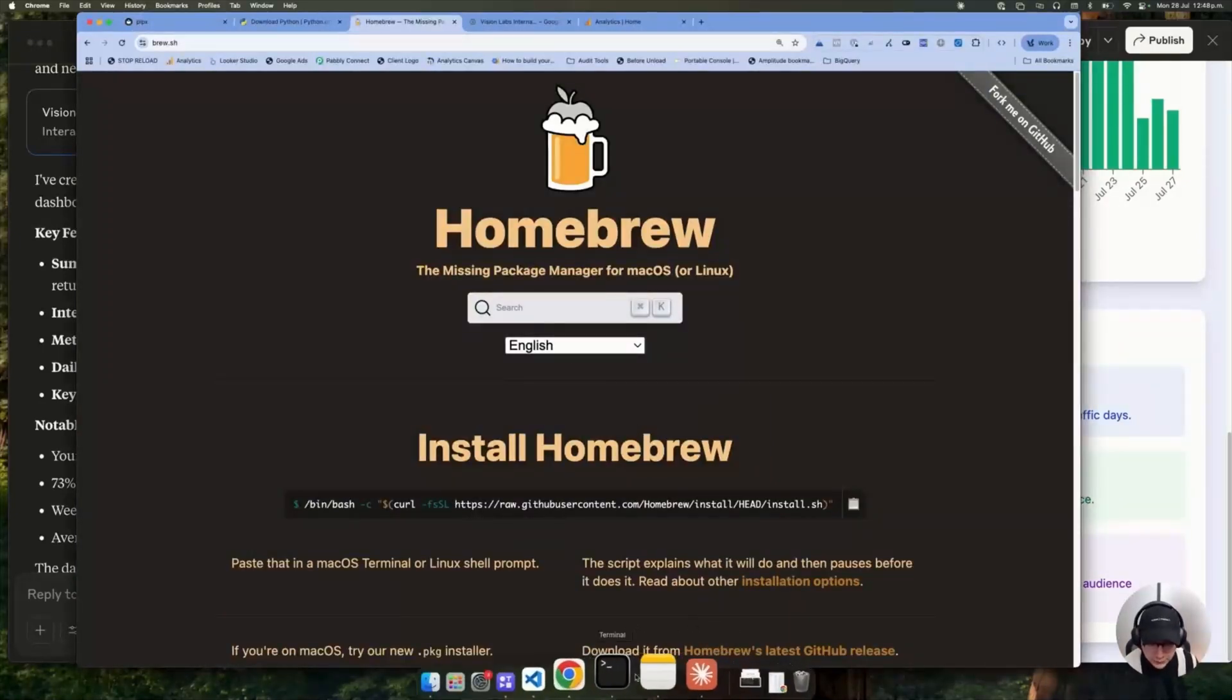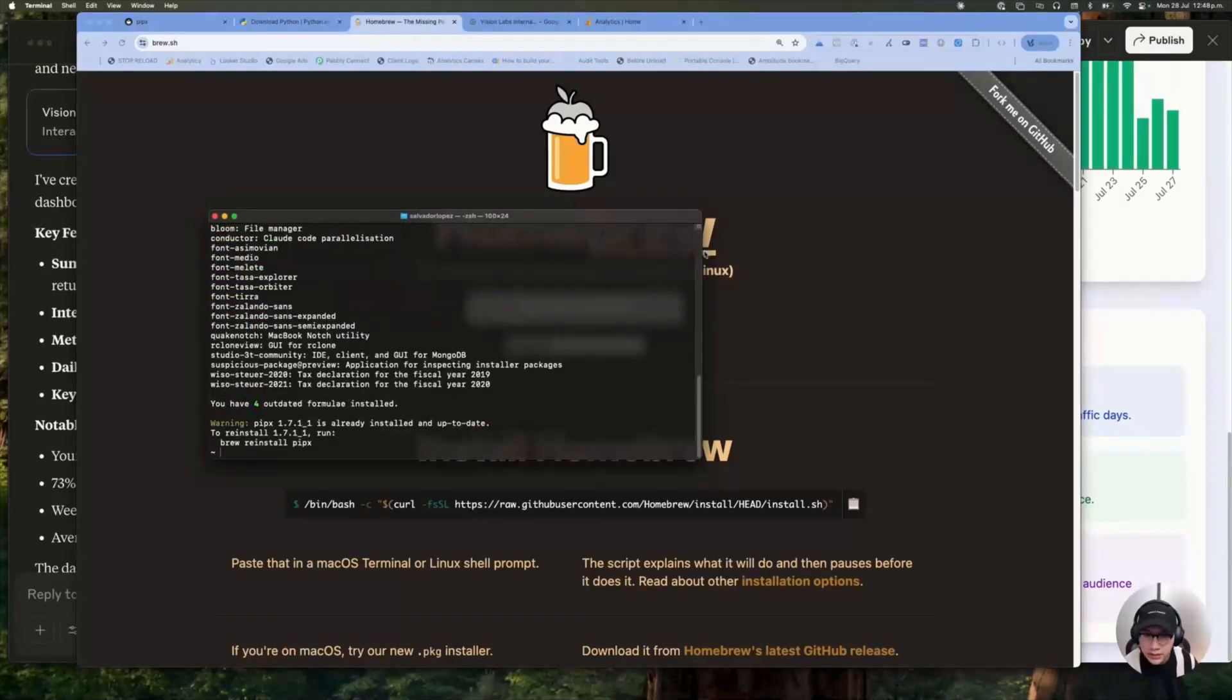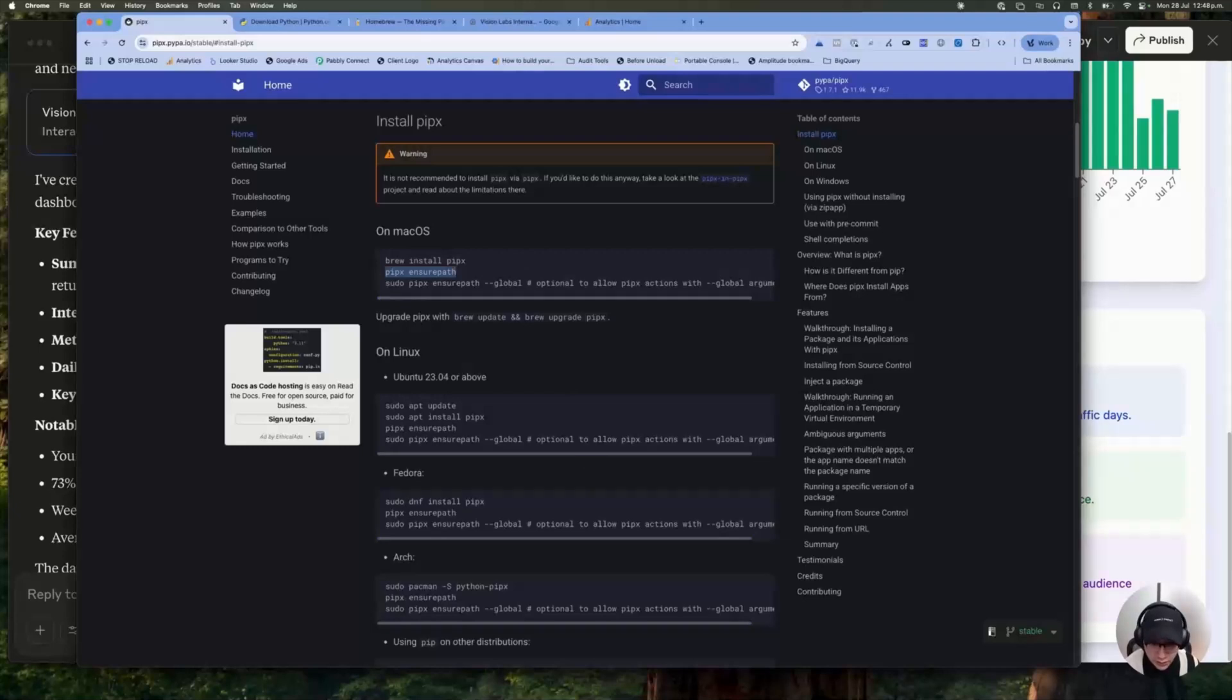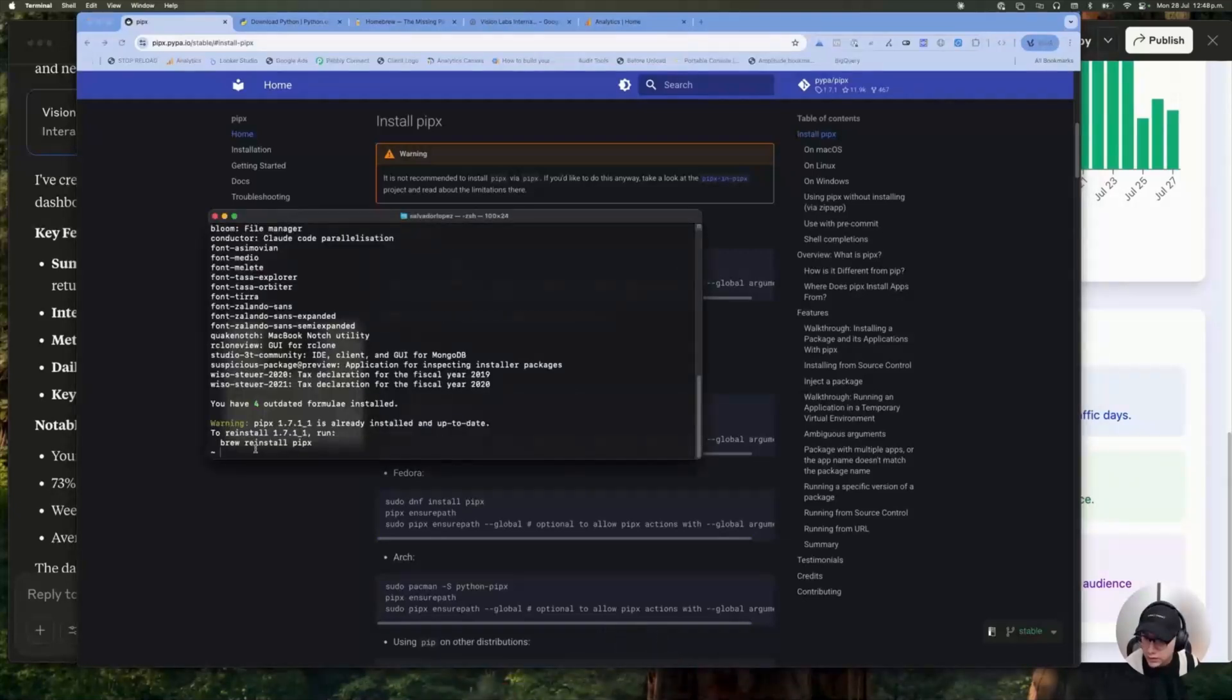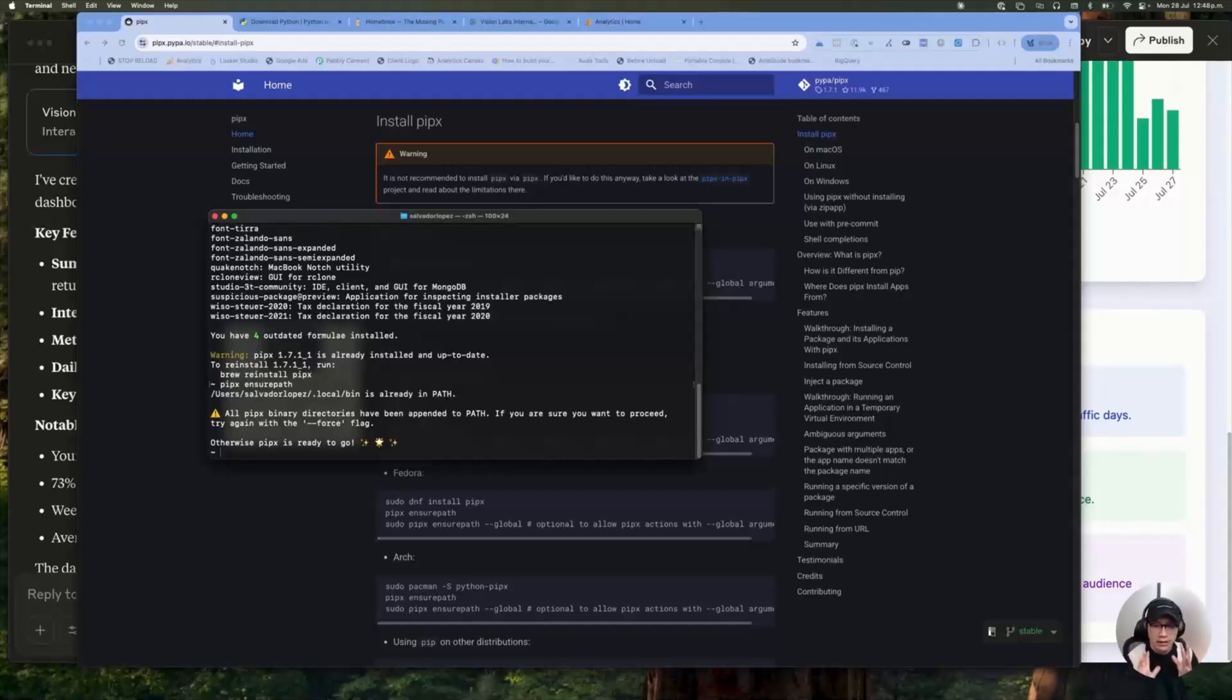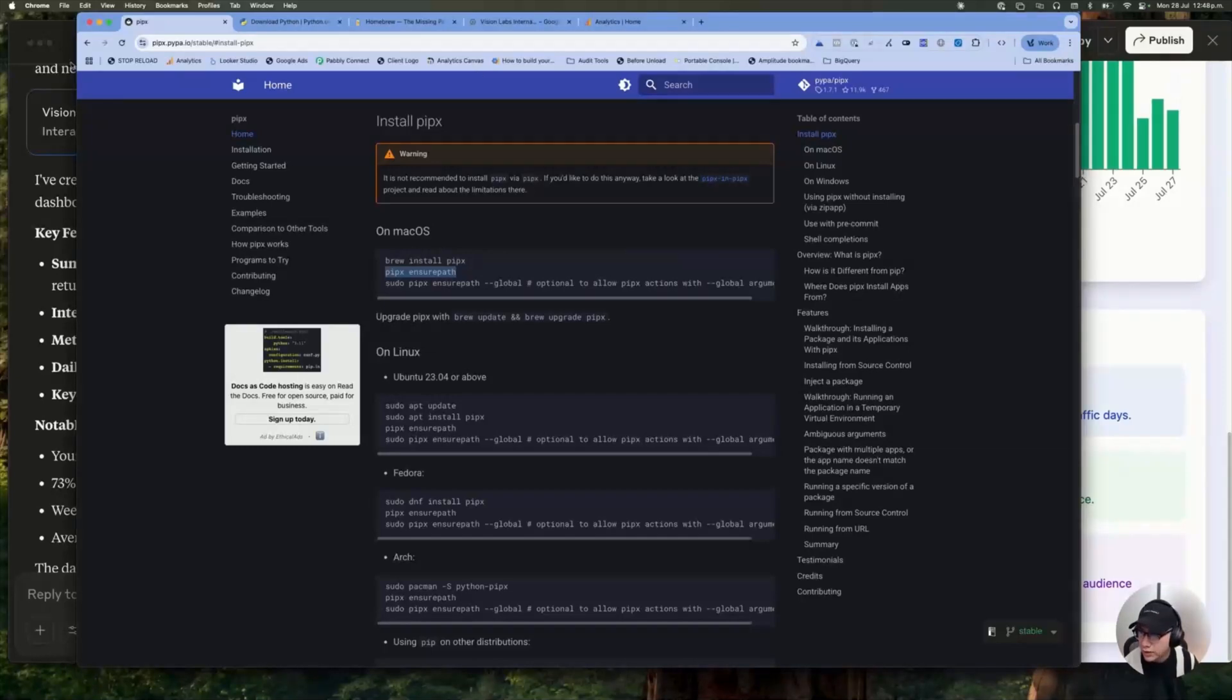So after that, the thing you need to do is run this other piece of code. So open your terminal and paste and enter. And that's it. You are now ready to connect your MCP server.